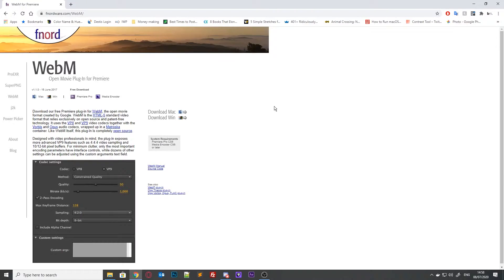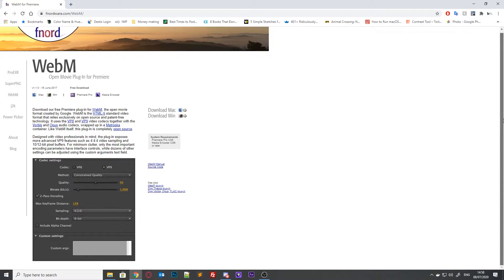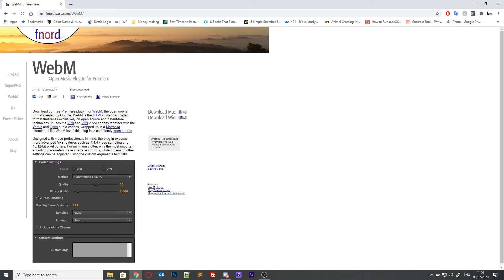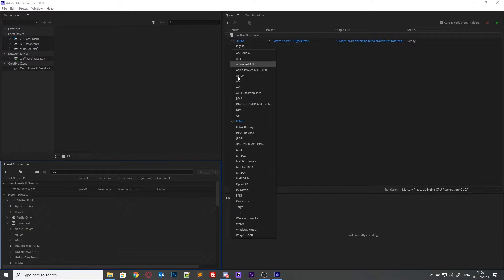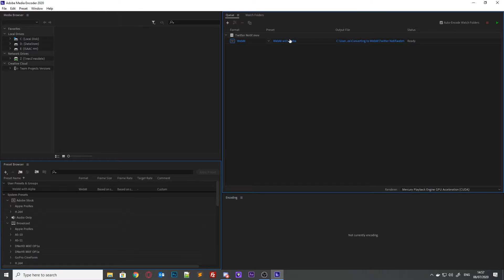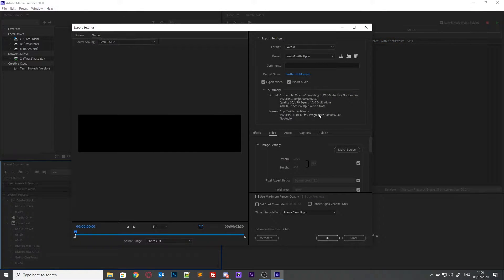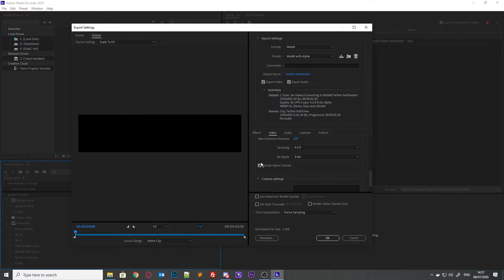We're gonna start out with the software I use to convert MOV to WebM. I use Adobe Media Encoder with the WebM for Premiere plugin from Fnord. The plugin works with both Premiere and Adobe Media Encoder, and it makes it as simple as dragging in your file, selecting WebM, going into the settings, making sure you have the alpha channel included, and that your settings match your source settings — you can do that by clicking the match source button — and then just clicking the start button.